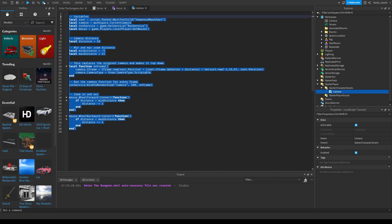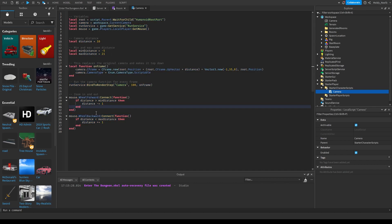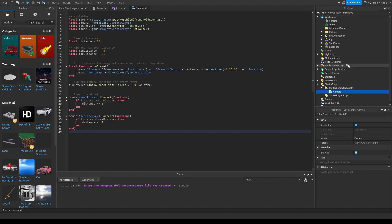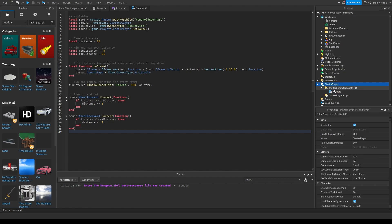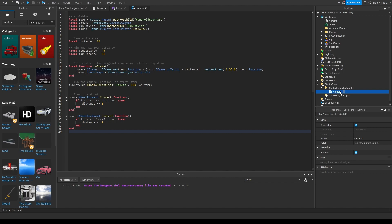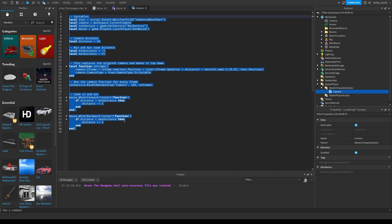Here's the code. I'm going to post it down in the description so you can just copy it and paste it into your game, because I know you guys are goblins and that's all you want to do anyway. But there are two things you need to know before you copy and paste it. First, come over to the Explorer, go to Starter Character Scripts, create a local script called Camera with a capital C, and then paste it in there.